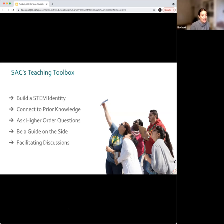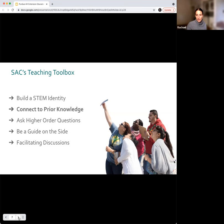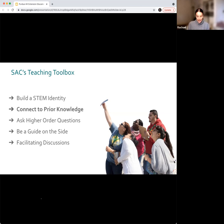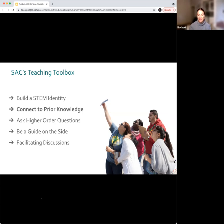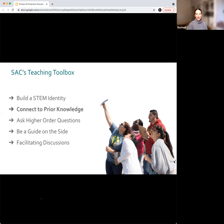We're going to jump into one activity from our online training for the Teaching Toolbox right now. We'll do 'Connect to Prior Knowledge.' When working with youth, connecting to prior knowledge is powerful — it gives them an opportunity to make sense of new information, make connections, and feel valuable in the discussion. It also helps us as educators know where they're at, what they know, so we can set a really good tone for the activities.